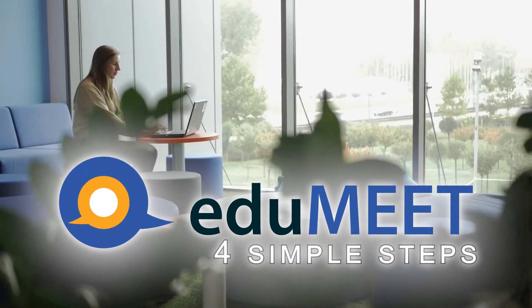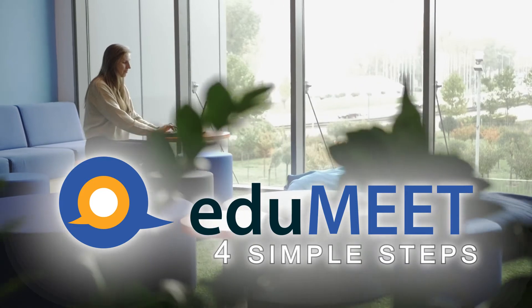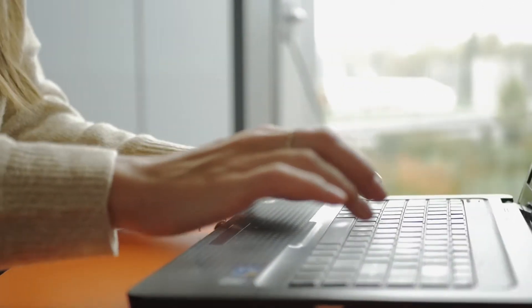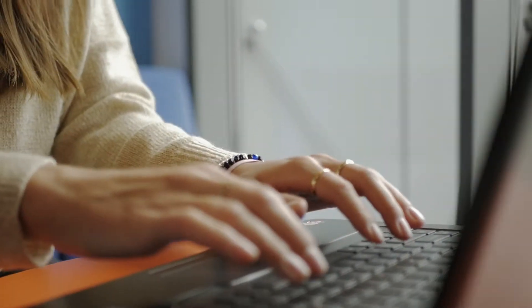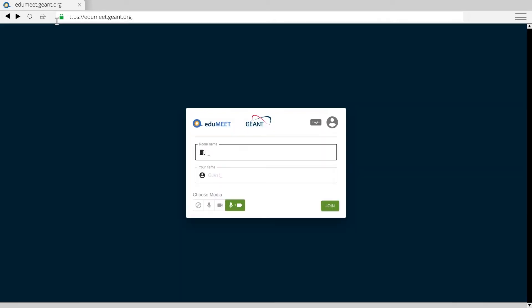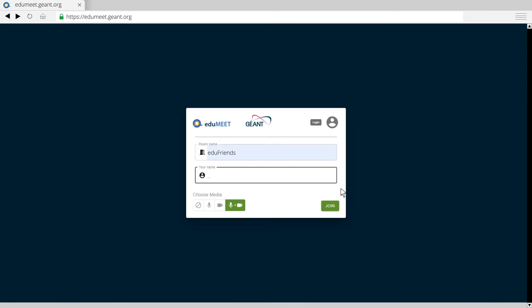EduMeet in four simple steps. Step 1: Open your browser. Step 2: Go to edumeet.joan.org. Step 3: Type your nick and the name of your room, or simply use EduGain. Step 4: Start and enjoy your conversation.